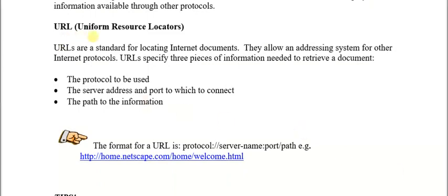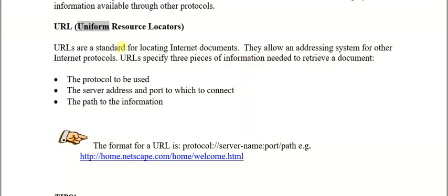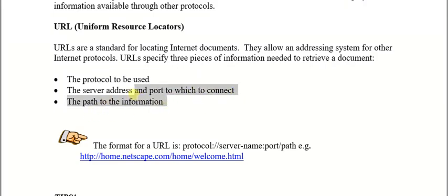URLs are a standard for locating internet documents. 'Uniform' means set in a certain way, and it enables you to locate resources. A URL specifies three pieces of information needed to retrieve a document: the protocol to be used, the server address and port to connect to, and the path of the information. These three things must be in place for that retrieval to happen.